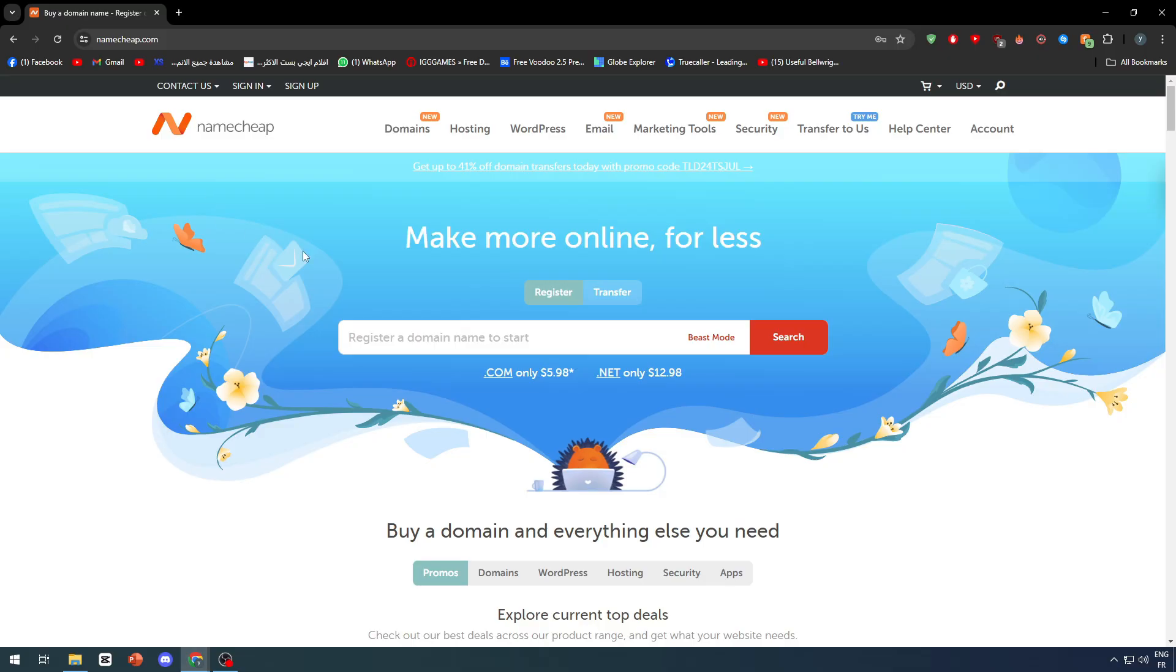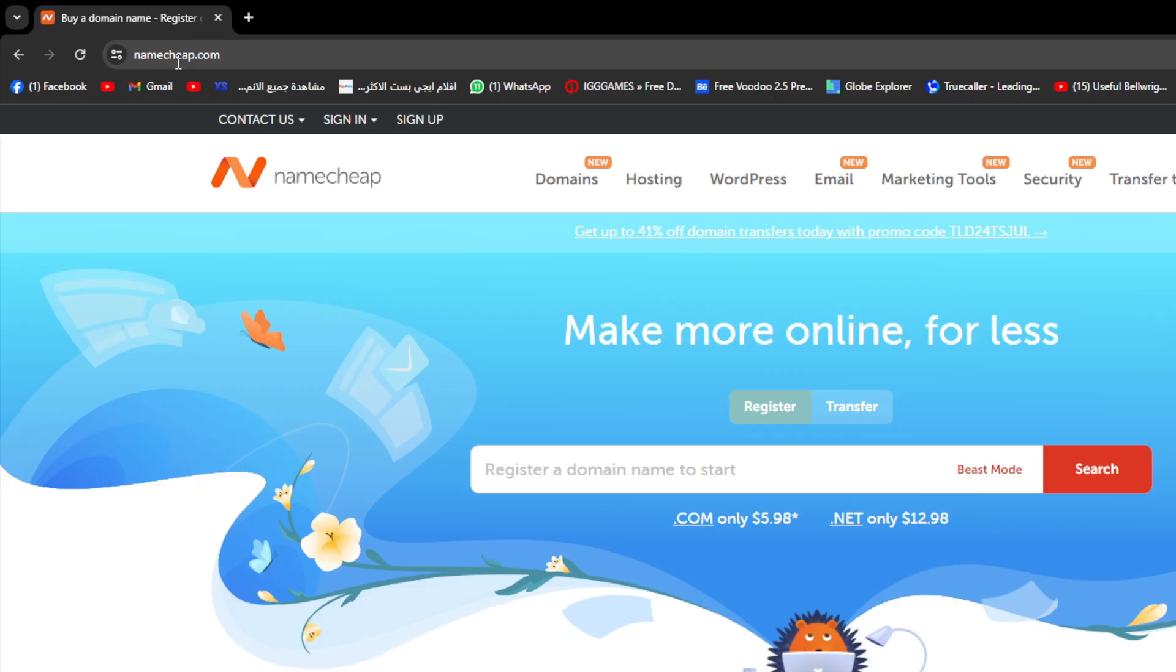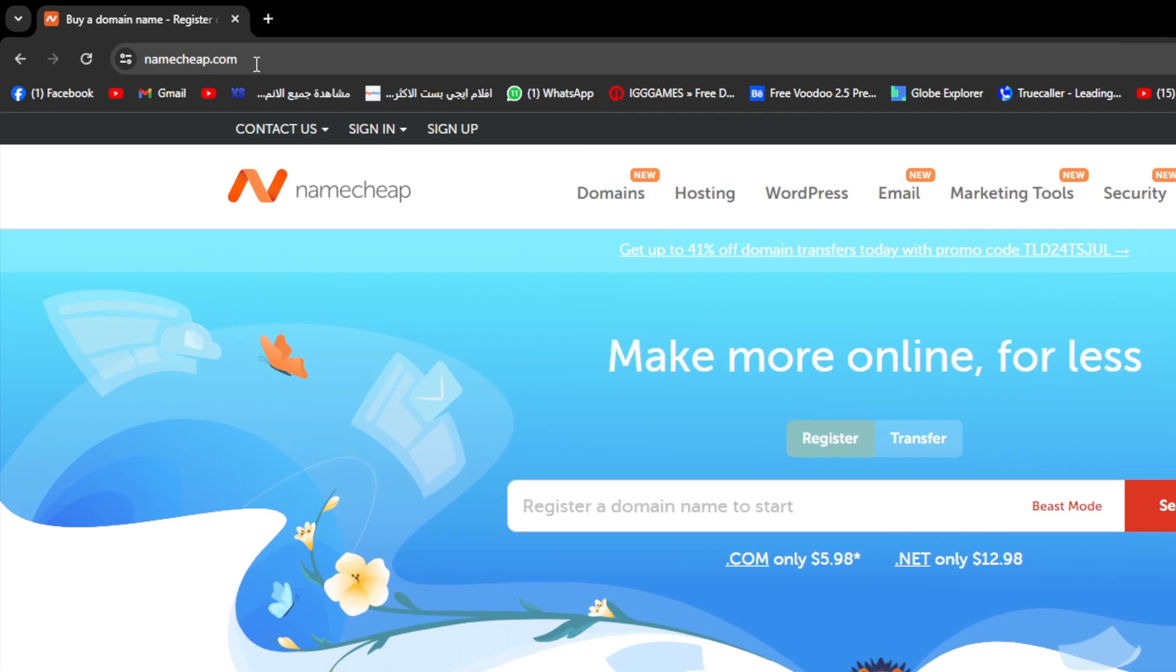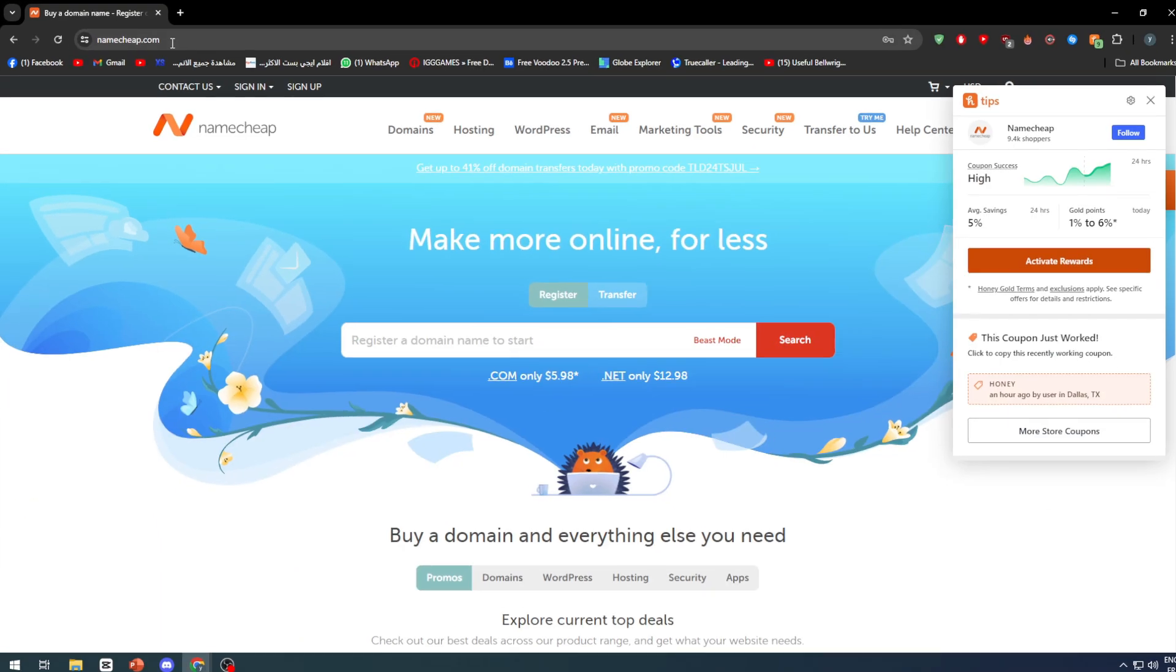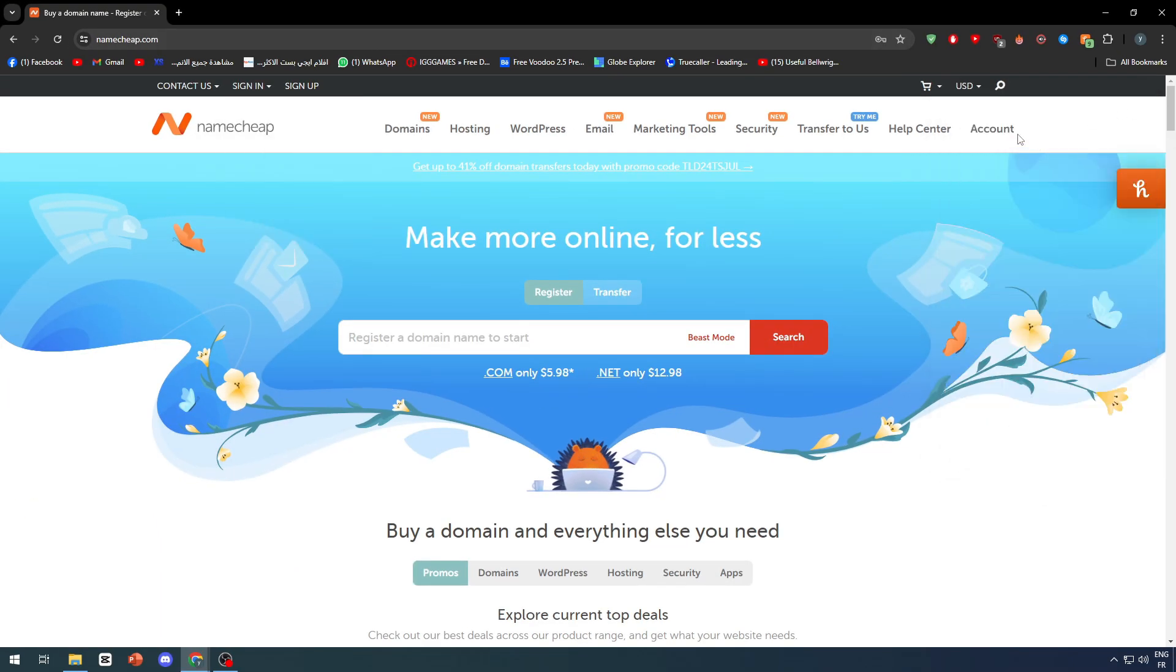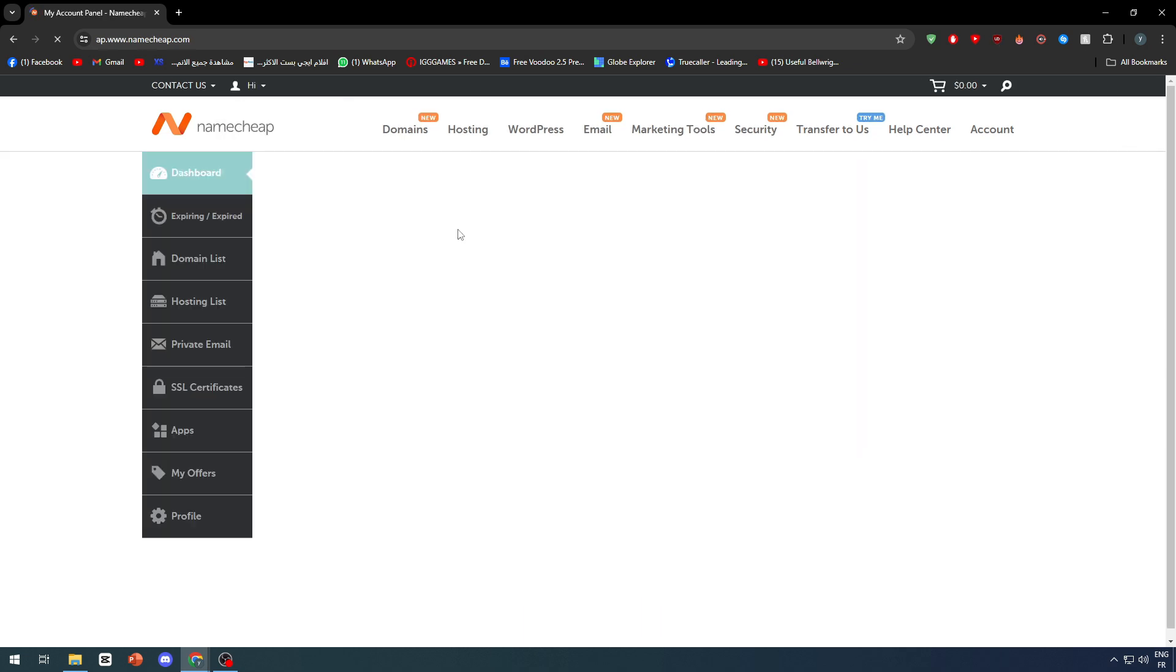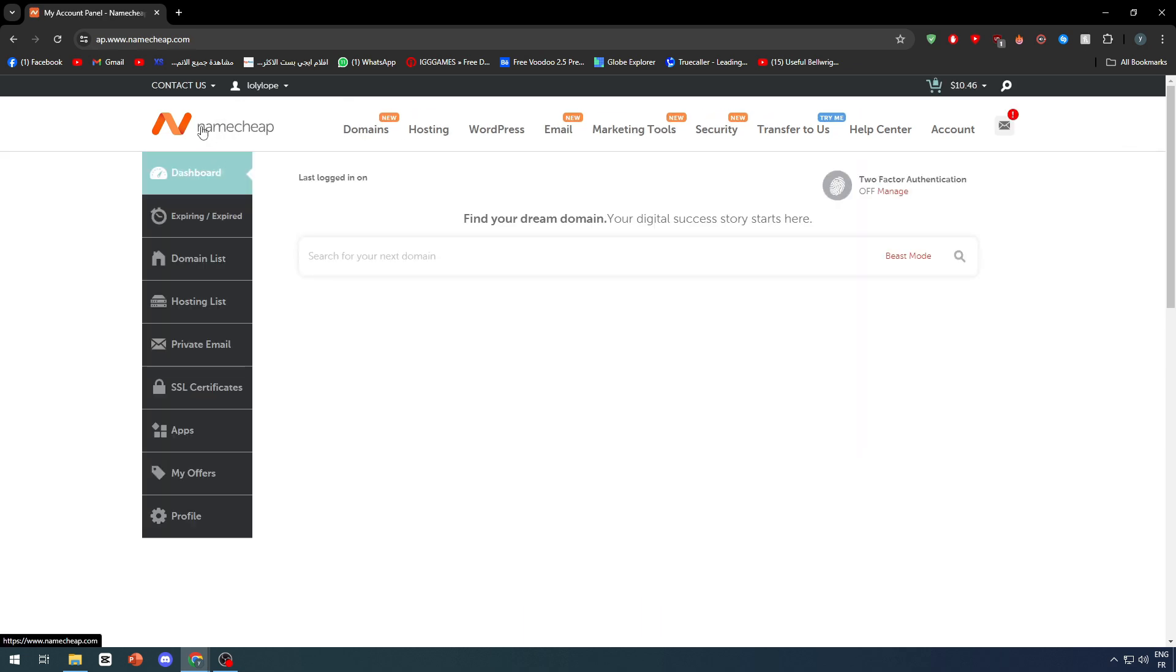First things first, make sure to go ahead and open nameship.com. Right after that you have to sign into your account and of course you have to own a domain in the first place. Having a domain in Nameship can be pretty easy.